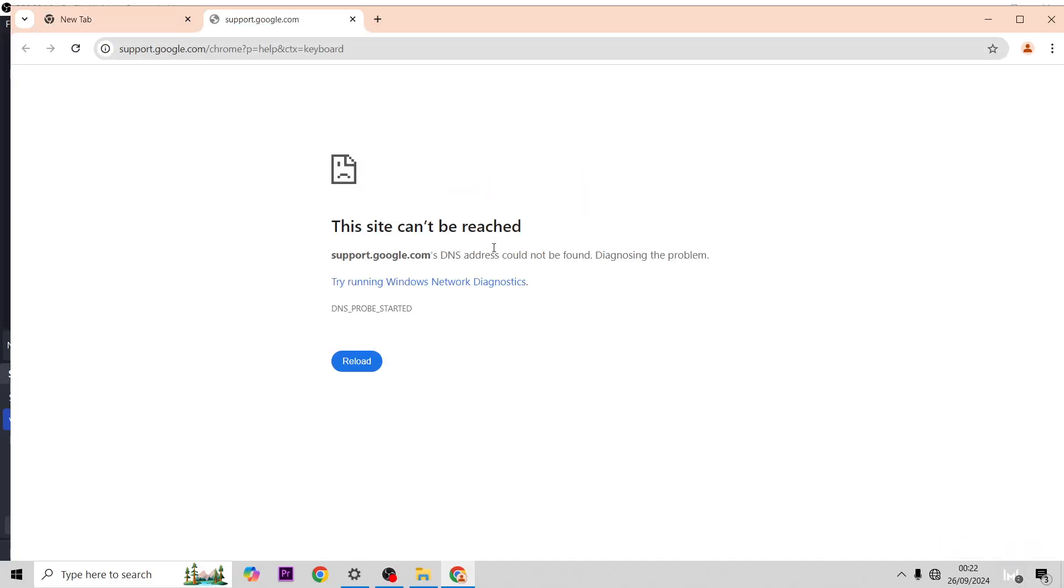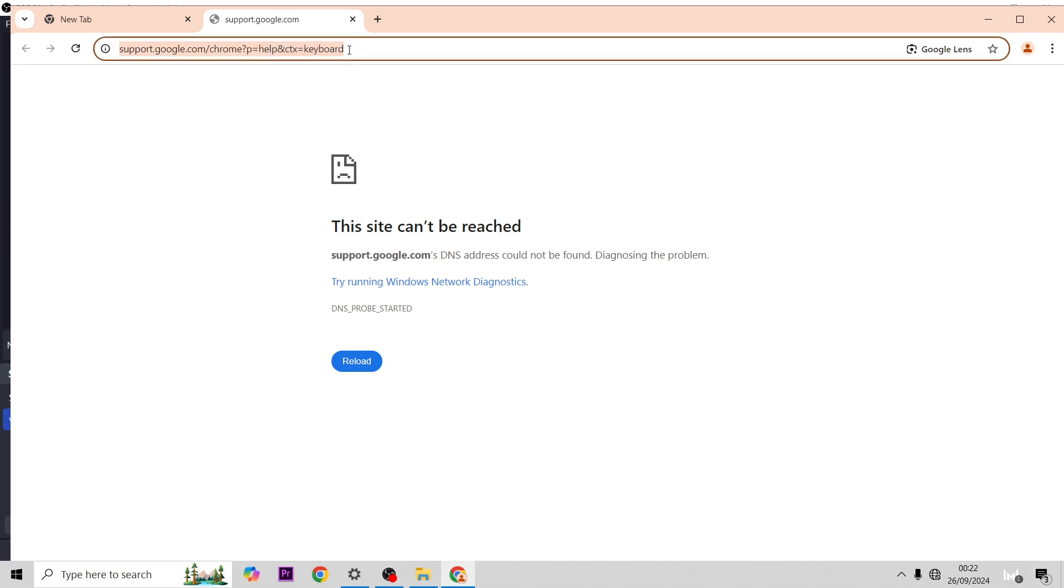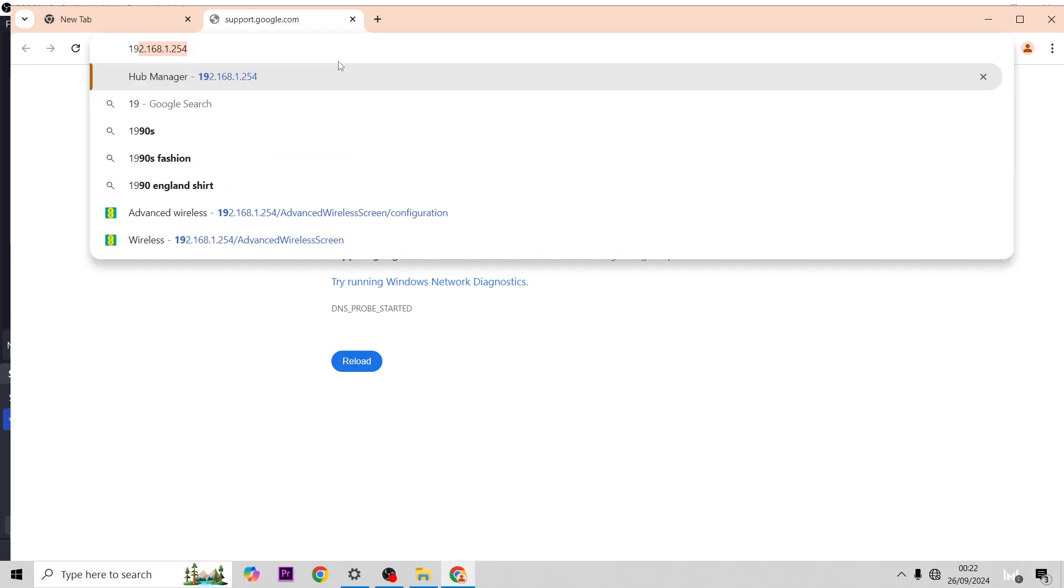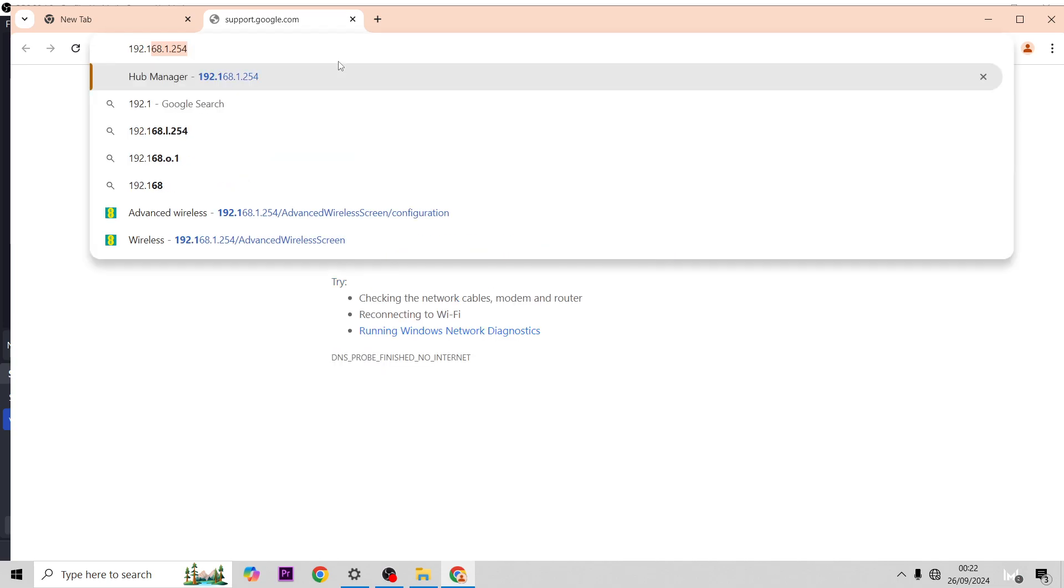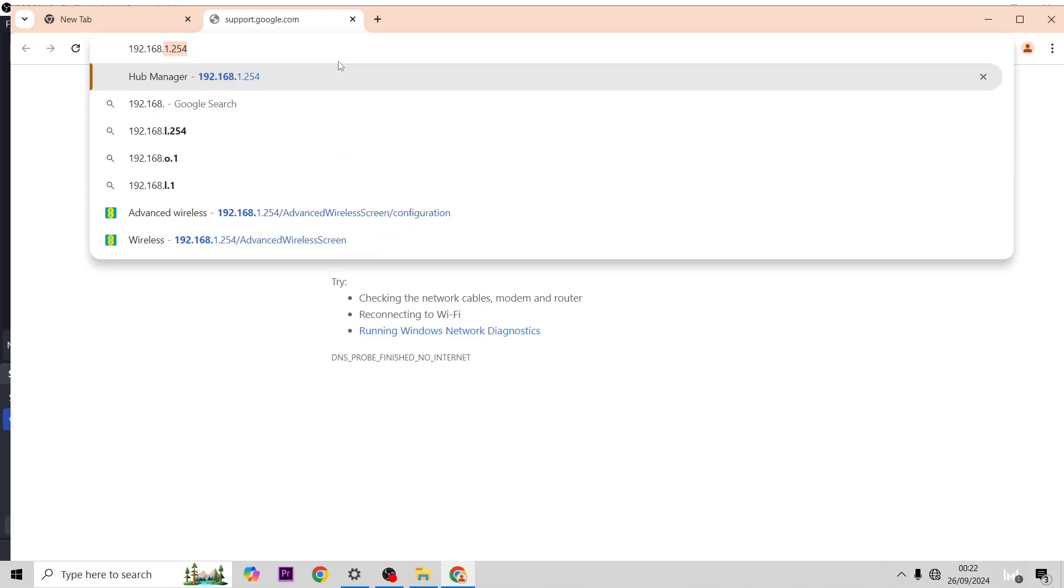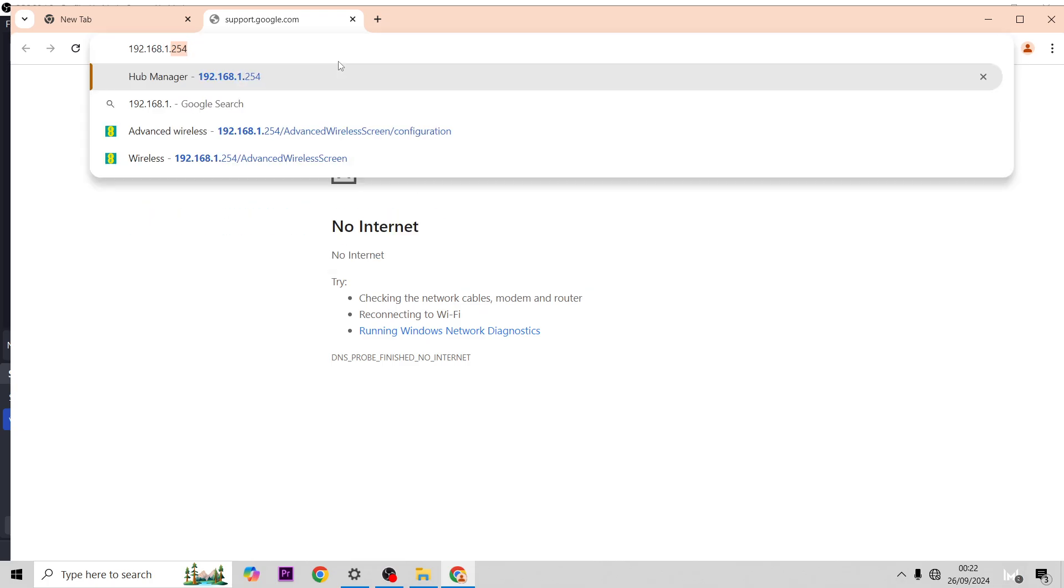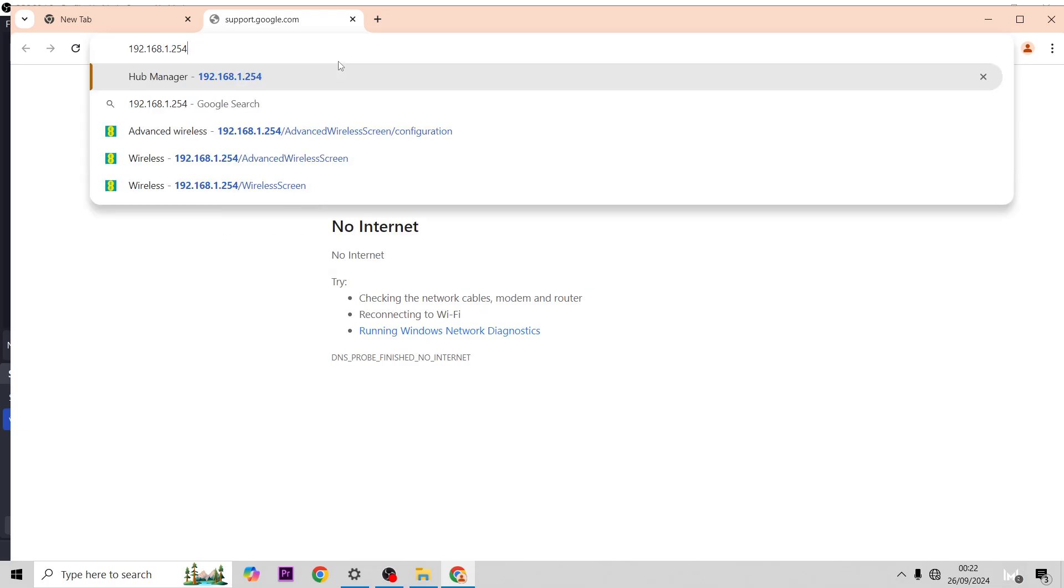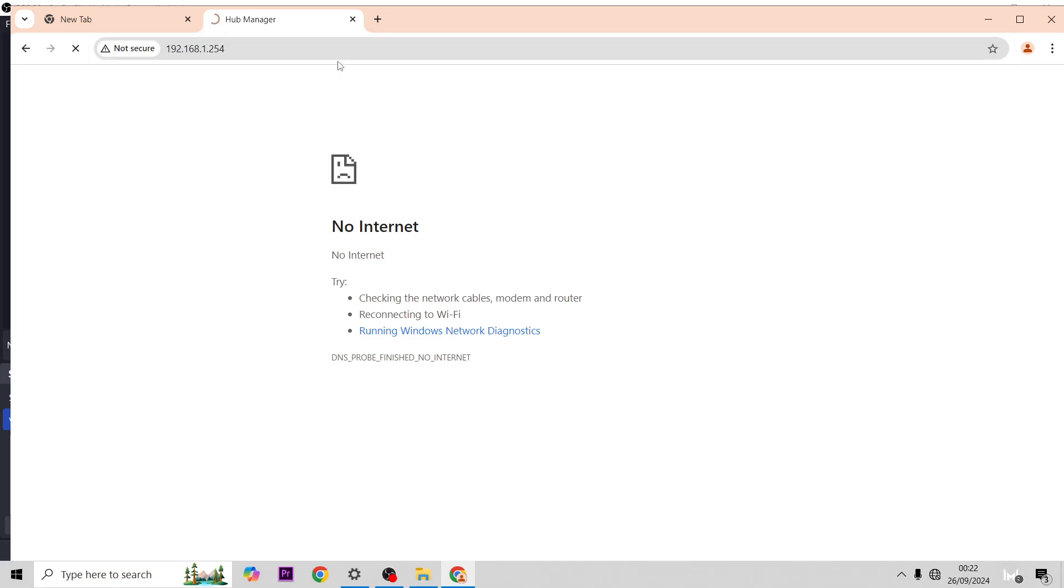In this video I'm going to show you how to change the name of your Smart Hub Pro. First of all, we need to go to the admin settings page, so you want to type in 192.168.1.254. I'll put this in the description down below.